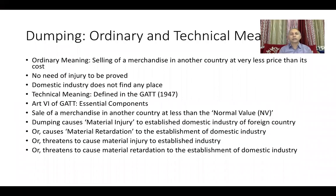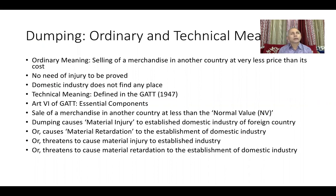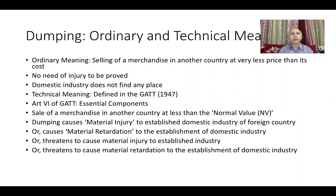What can happen if one country dumps its products into another country? What is the remedy? These are the things we will be discussing today. Everyone knows the ordinary meaning of dumping — that some country sells its products into another country at a very low price. Also, dumping in common usage means you dump those things which are waste.